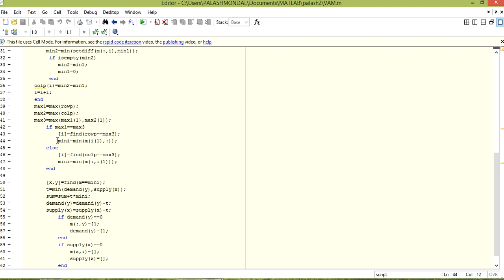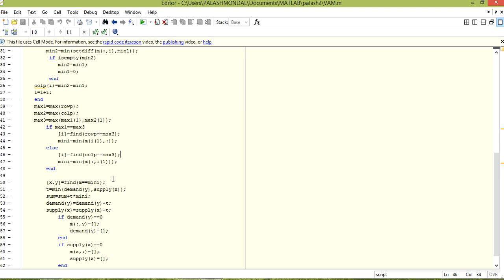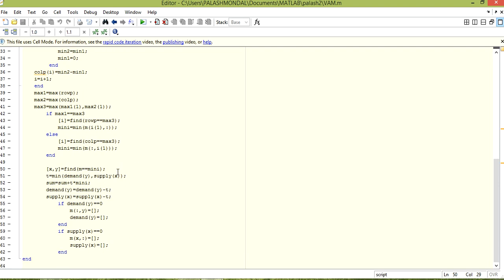Otherwise it may be possible that the maximum belongs to the column-wise, so we do the operation for columns. If col_p equals max3, then minimum is assigned with min of M(:, i), because it is the update for whichever column position it exists in. After that we find the x, y position of M using the minimum value.